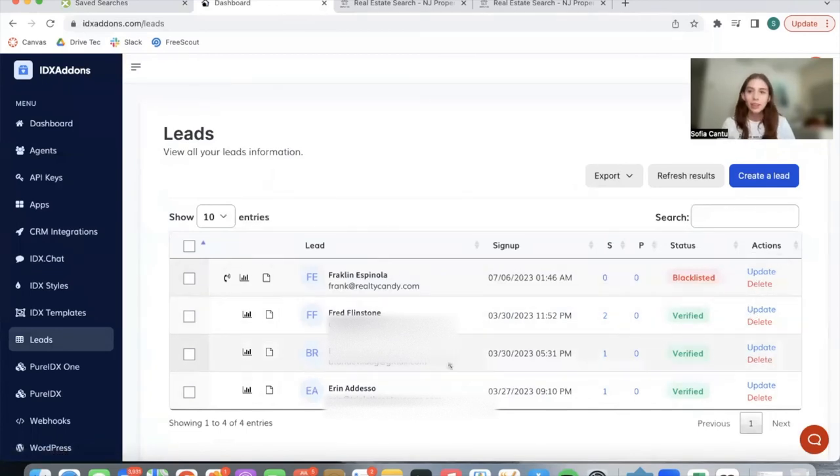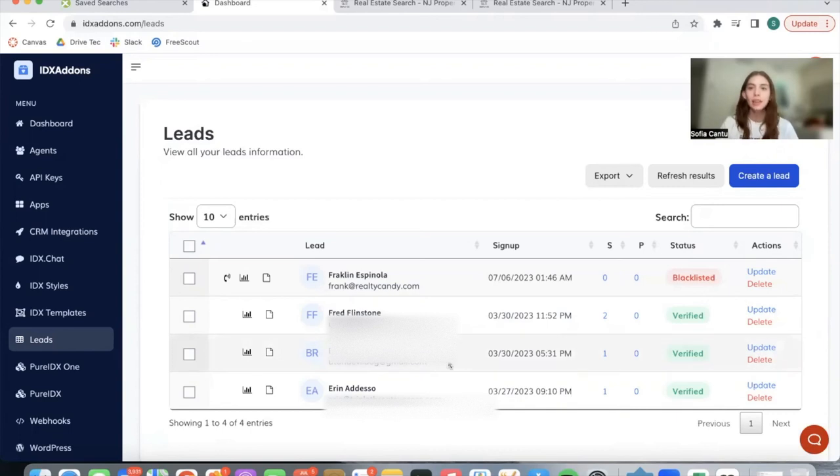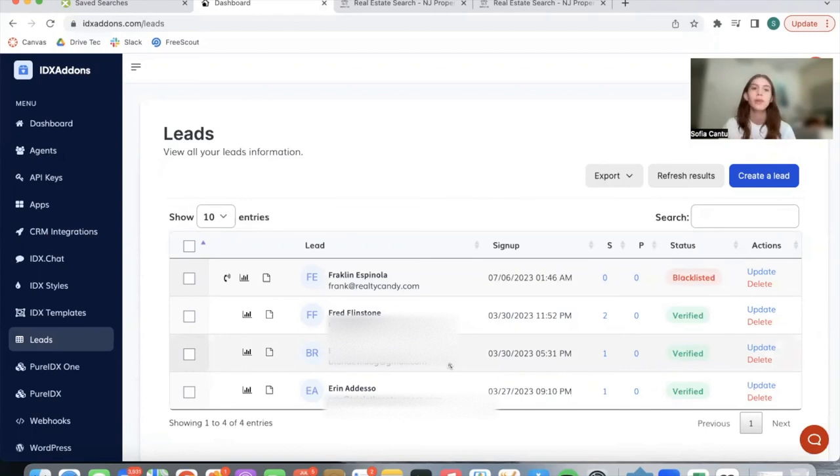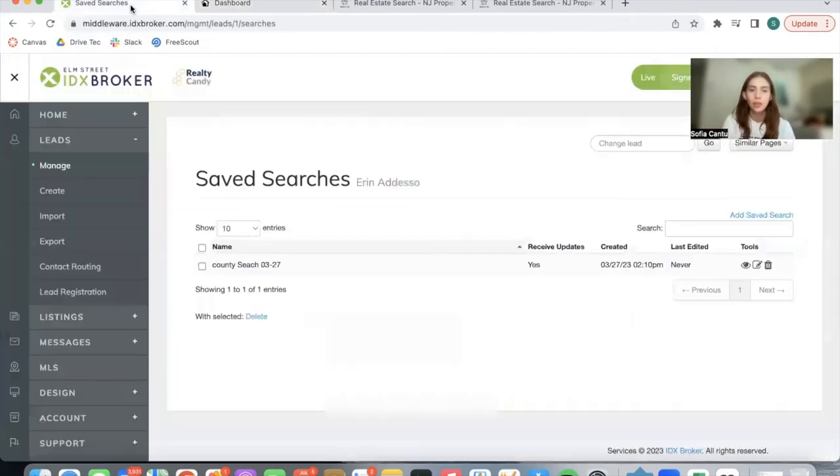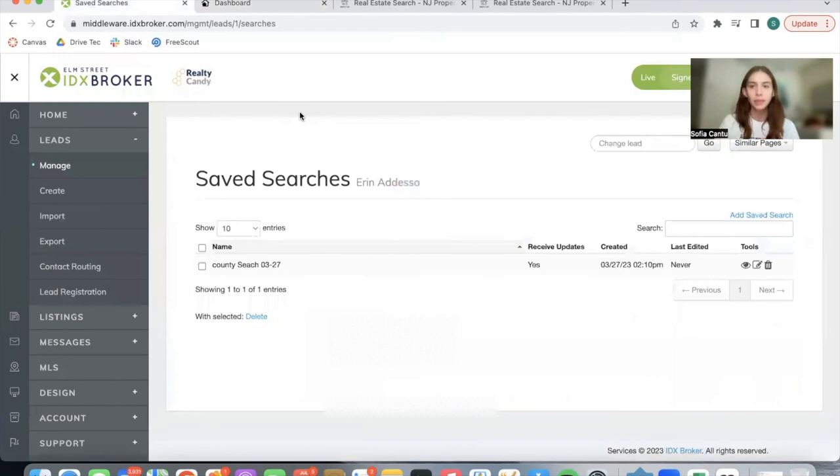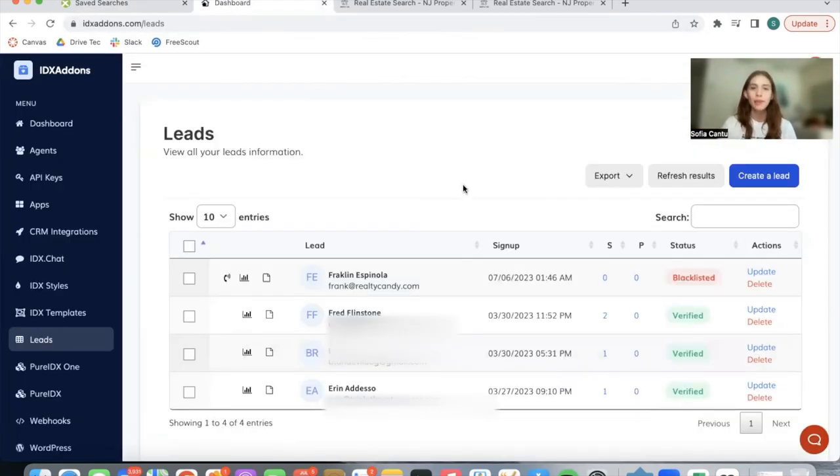We created the lead section on IDX add-ons to try to make IDX add-ons a more complete platform where you can get access to the apps, templates, and be able to modify leads all in one same place. Of course, there are things that you still need to go on to IDX Broker for, but we have a shortcut that would be interesting for you to check out.